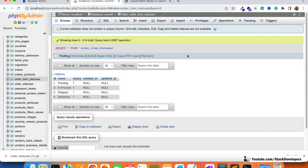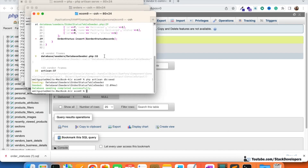We are also going to create the model. Using php artisan make:model, the model name will be OrderItemStatus.